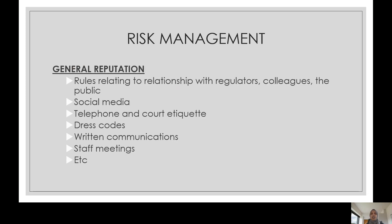What should be contained in your standard operating procedures? It should contain rules relating to the relationship with regulators, colleagues, and the public. It should also contain social media rules — a big issue I find is that many standard operating procedures are silent on social media, yet this is increasingly important as social media becomes more popular.